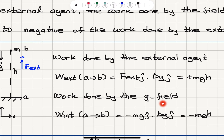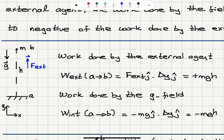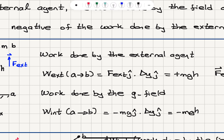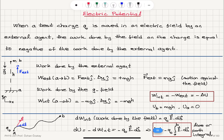What is the work done by the gravitational field — the work done by internal forces from A to B? The gravitational force acting on this object is in the minus j-hat direction, so it's minus mg j-hat, dot product with Δy j-hat. This gives minus mgh. So the work done by the external agent is minus the work done by the internal forces.